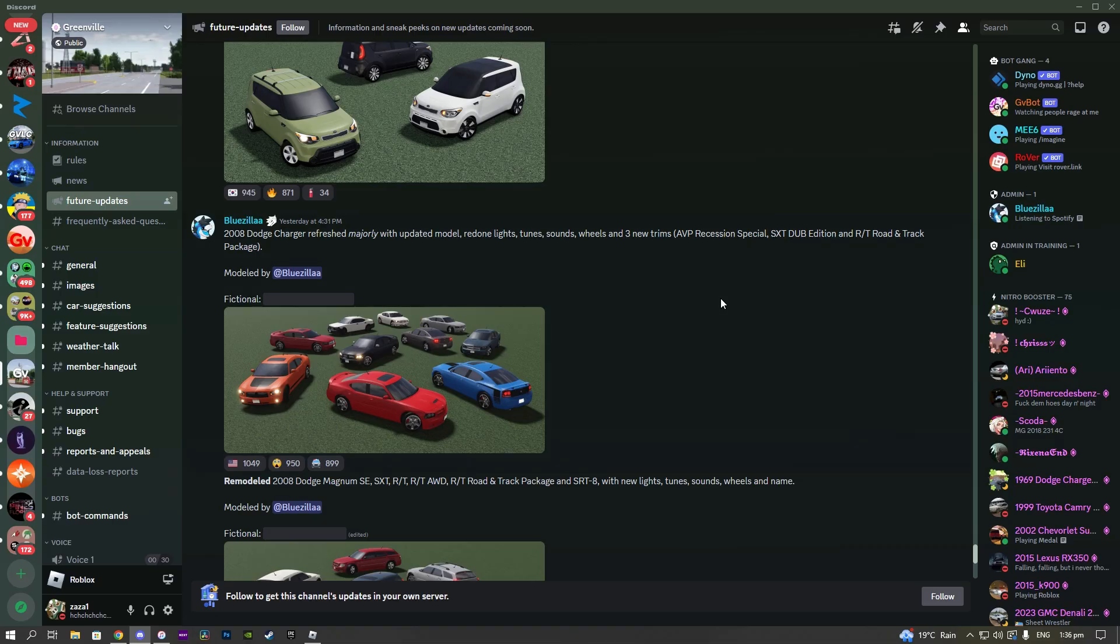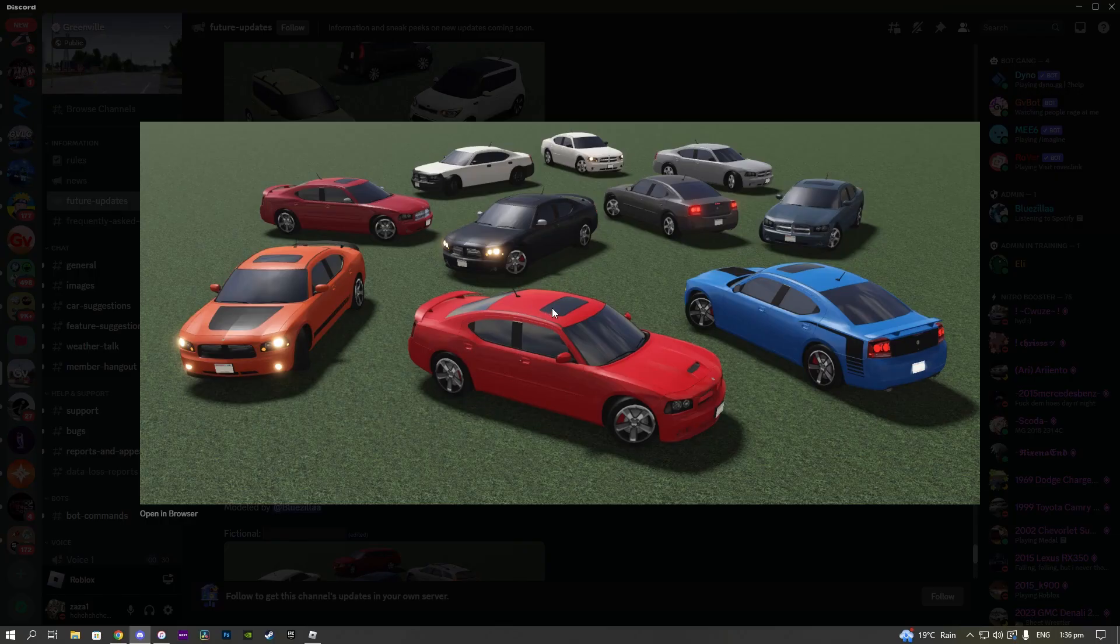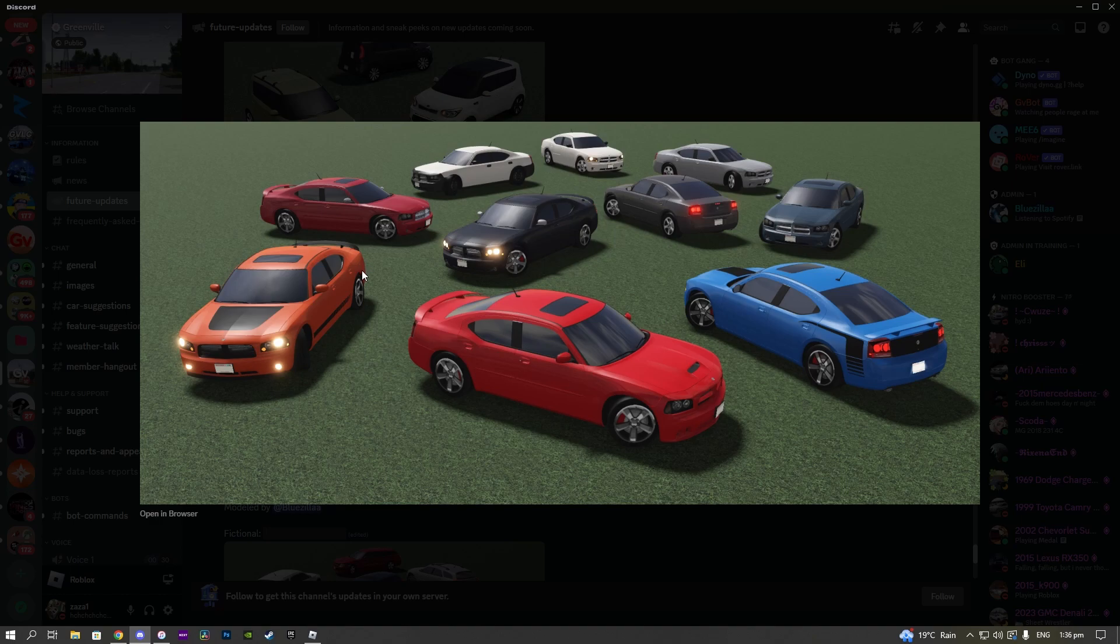This one's another pretty exciting one in my opinion. This is the 2008 Dodge Charger refreshed majorly with an updated model, redone lights, tunes, sounds, wheels, and three new trims: the AVP Recession Special, the XX, the SXT Dub Edition, and the RT Road and Track Package. As you guys can see, we have a lot more trims now and they all look super sick to be honest. I'll definitely be buying this thing whenever it comes out, and it's good to see some more sporty cars in our future updates.